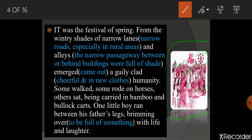It was the festival of spring. From the wintry shades of narrow lanes and alleys emerged a gaily clad humanity. Before spring there was winter, when people stayed inside their homes. Narrow lanes means narrow roads, especially in rural areas — alleys are narrow passageways between or behind buildings. As spring approached, people started emerging and stepping out of their houses.